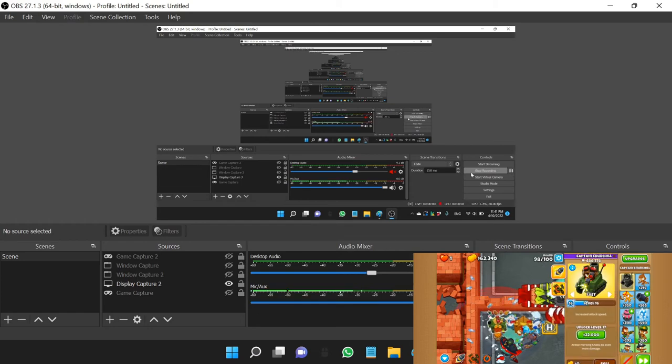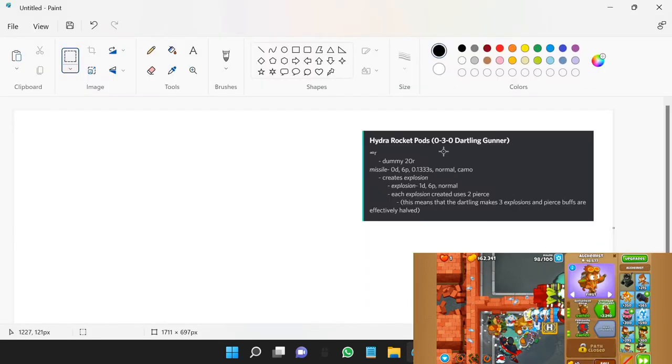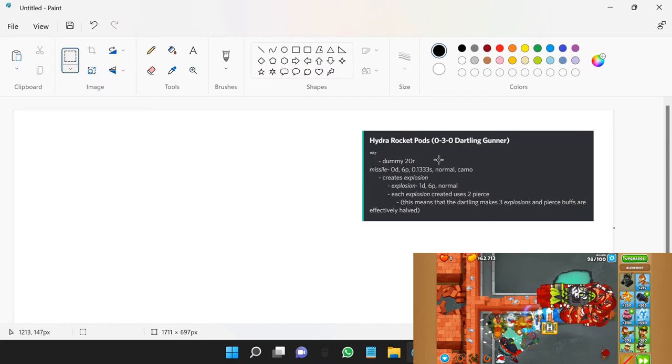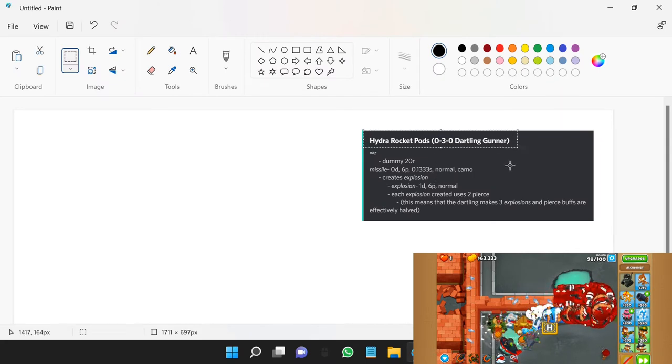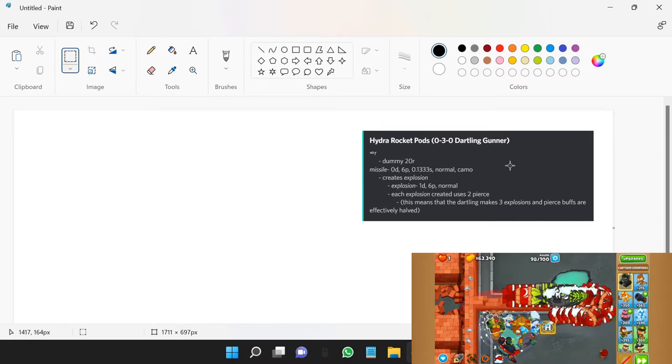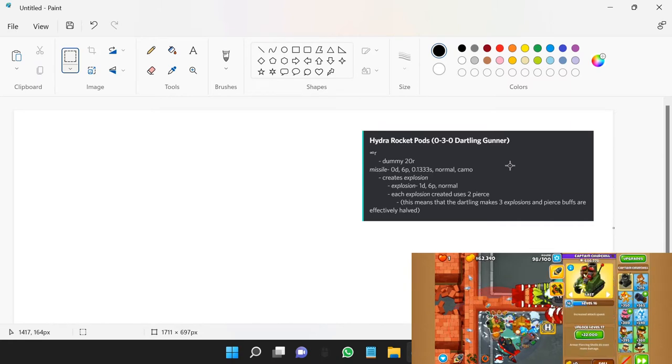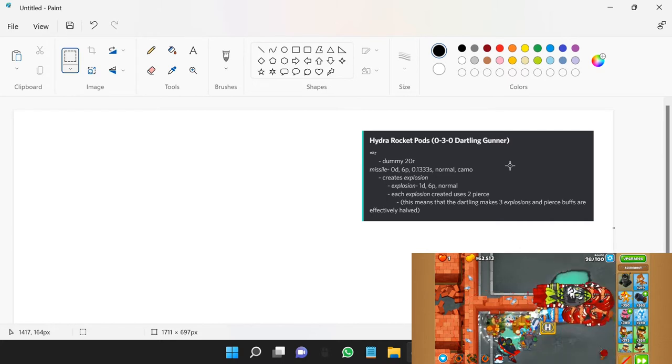This is going to be a pretty rough explanation of how quadratic scaling works, and I'm going to explain it using the stats of the Hydra Rocket Pods. It's not the exact stats and it's not what you want to be using for quadratic scaling, but it's much easier for me to explain.